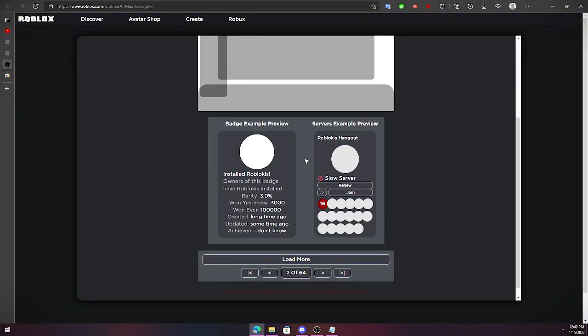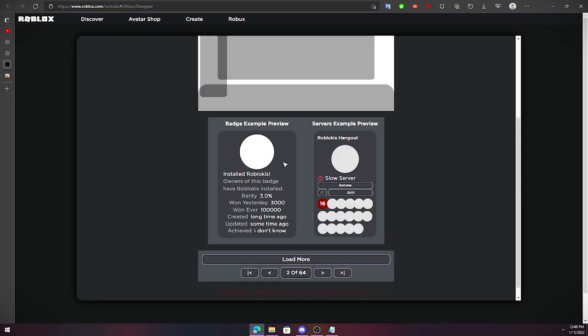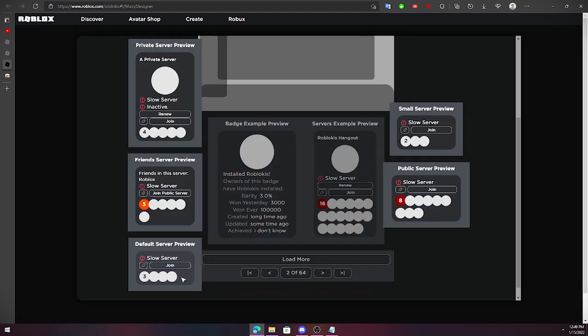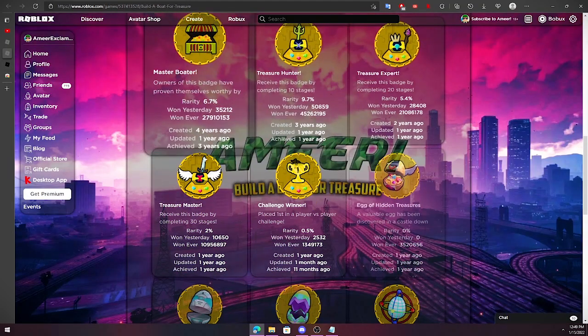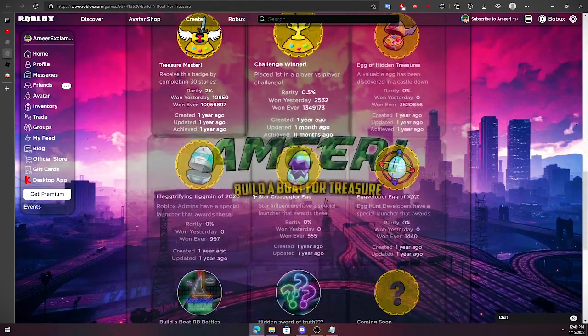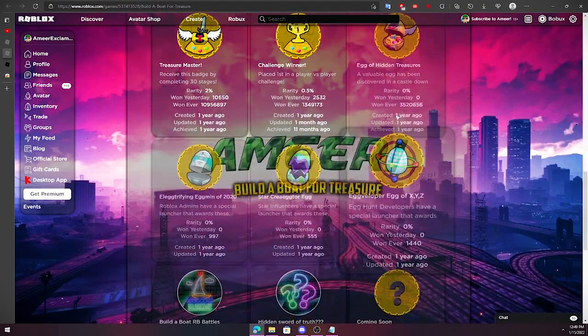For here we have the badges. We can change the style of the badges, the style of the servers. You can change the default to change every one of them, or just change one of them individually. Right here, as you see, we can put custom designs for these badges. By the way, this is the hidden badges.